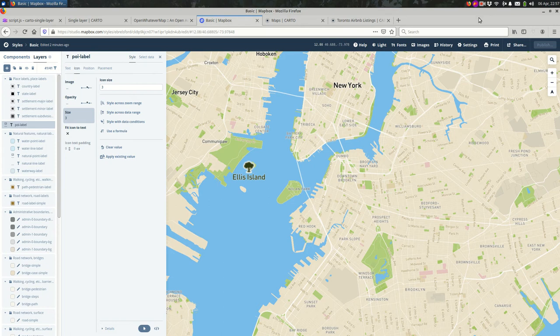Last time we talked about using Mapbox Studio to make your own base map, but we didn't actually talk about how to use that base map once you've made it. I want to talk about one way you can use that right now, and that is with Cardo.